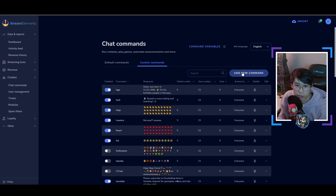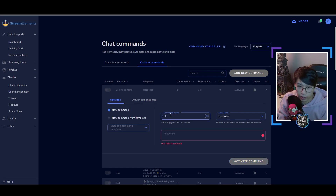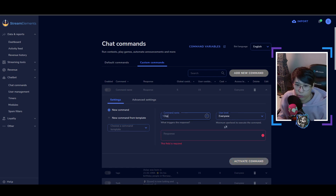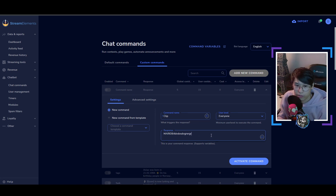I'm going to show you. Go to your bot and create a new command. Name it 'clip', set it to everyone, and just paste in the link. Then you activate it. Once you're done, you're good to go — you can test it out.